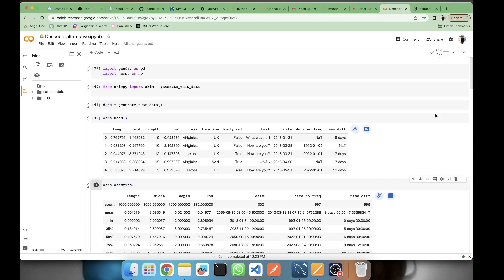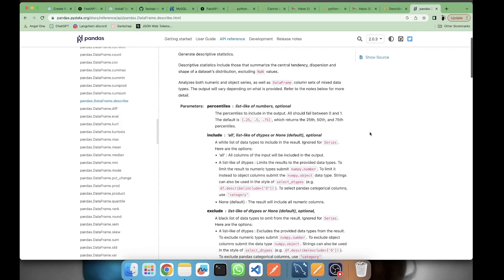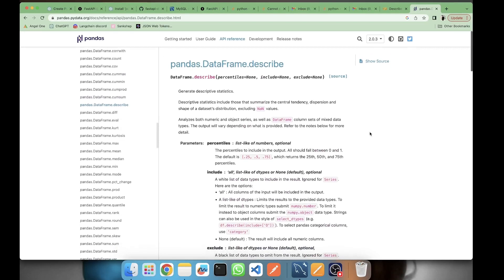Before going towards the alternative methods, let's first see what describe is and its documentation. So let's go to the documentation of describe. Here we can see that we have three parameters: percentile, include, and exclude.